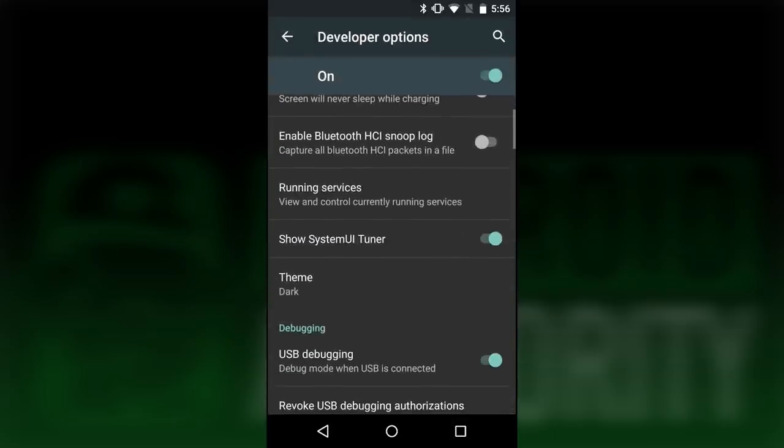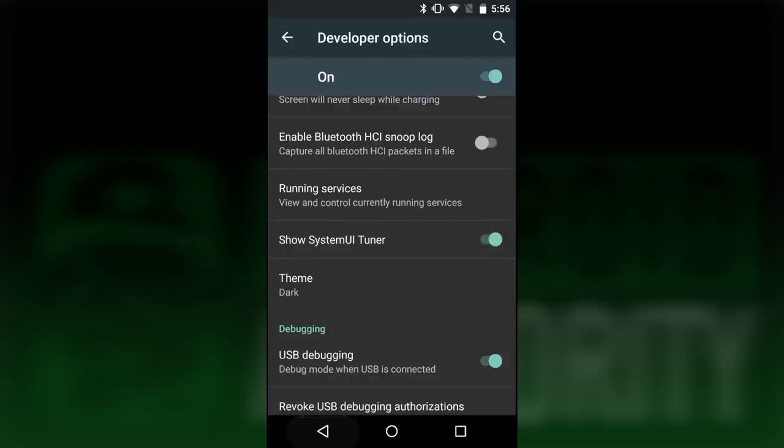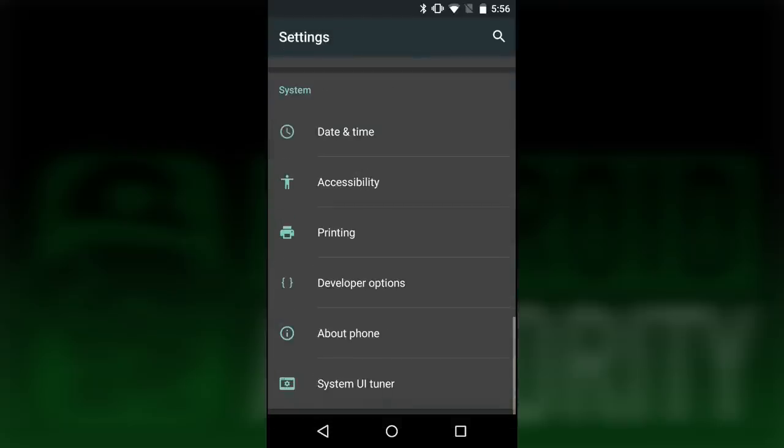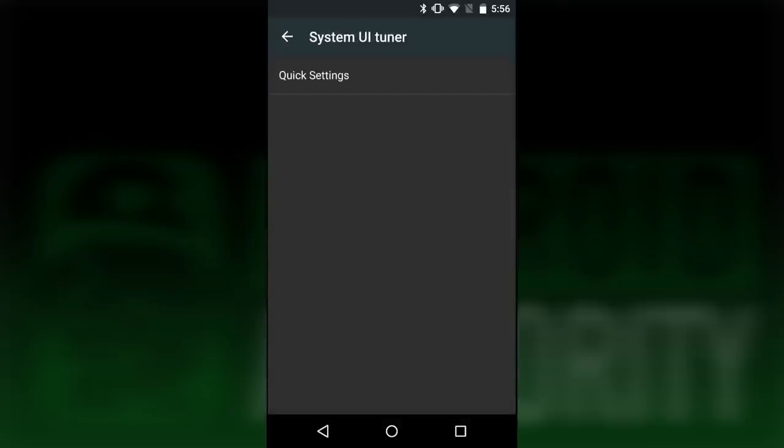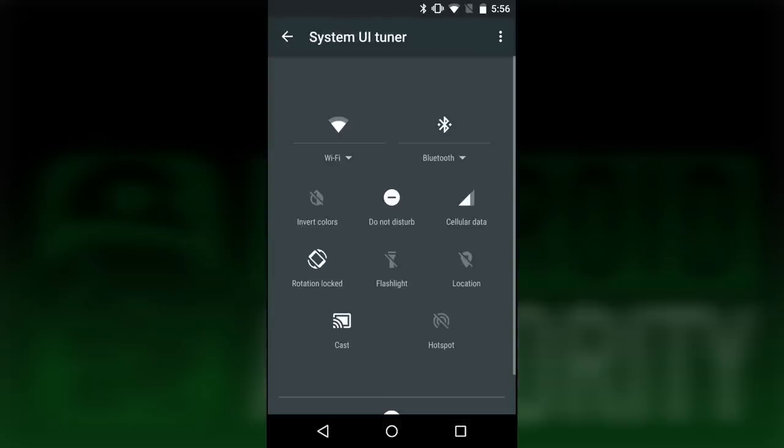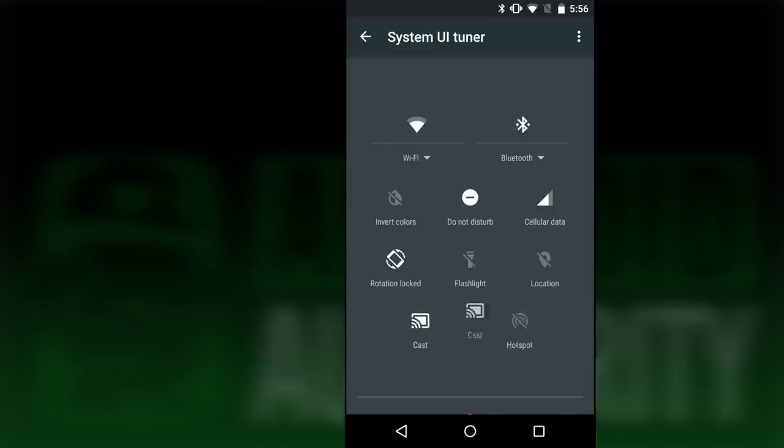While we're in the developer options, you can now enable the system tuner which allows you to rearrange your notification quick settings, including trashing them if you don't want them, and you can always reset if you mess up too bad.